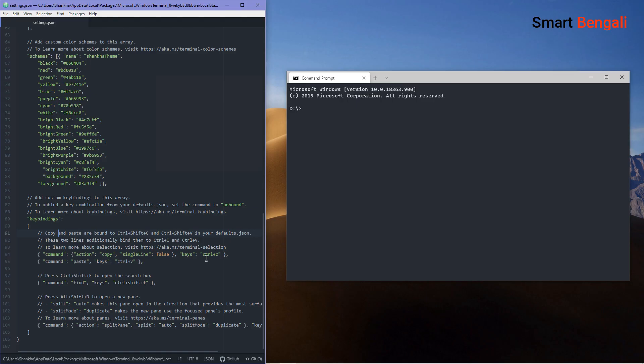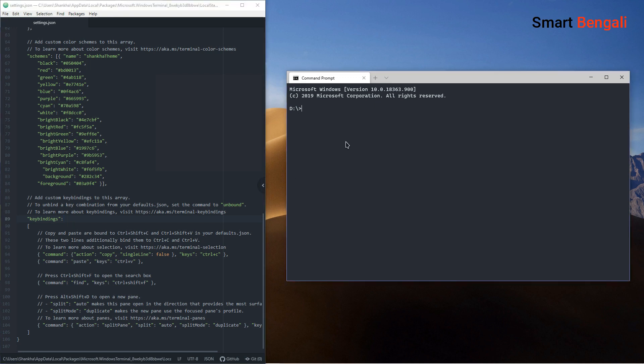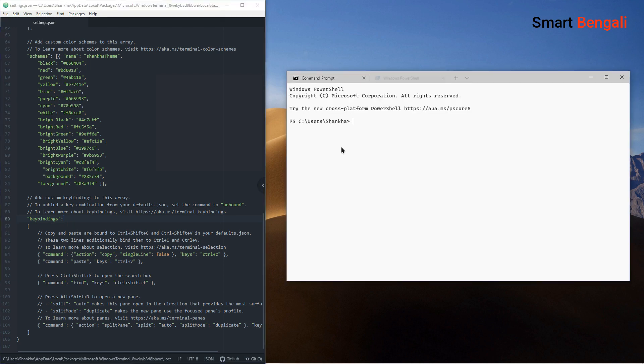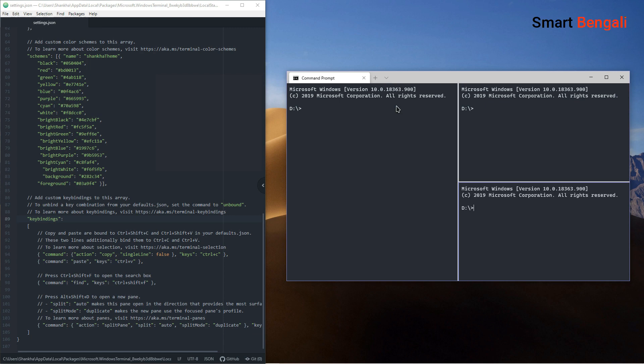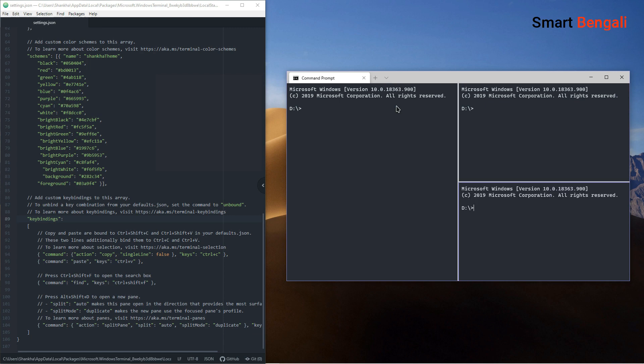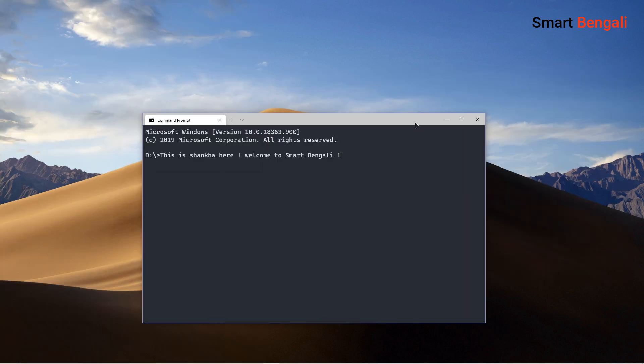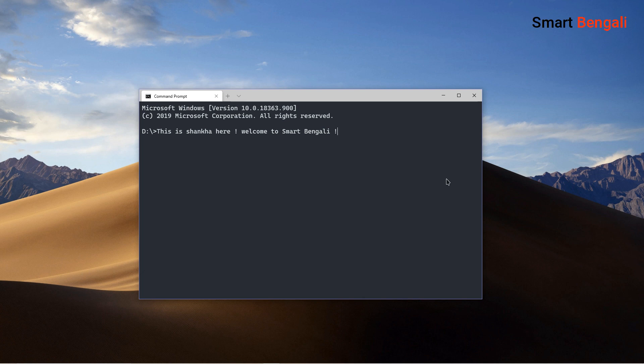This terminal also supports custom key bindings. So you can create keyboard shortcuts to customize it. Like opening a new tab. You can split the screen with a keyboard key. And many more. It also comes with a custom search function. You have to press the Ctrl, Shift and F to bring up the search bar.